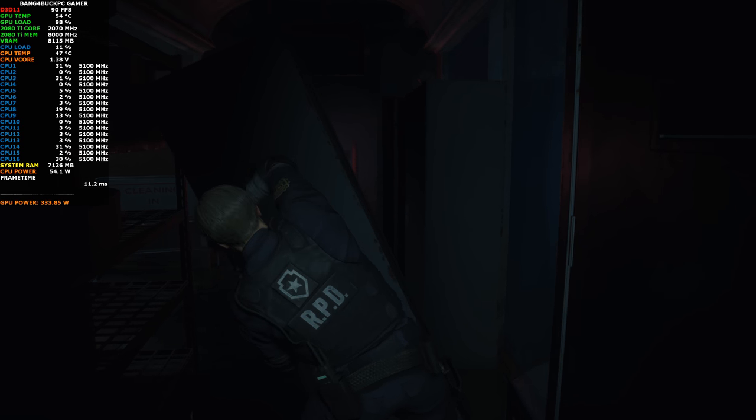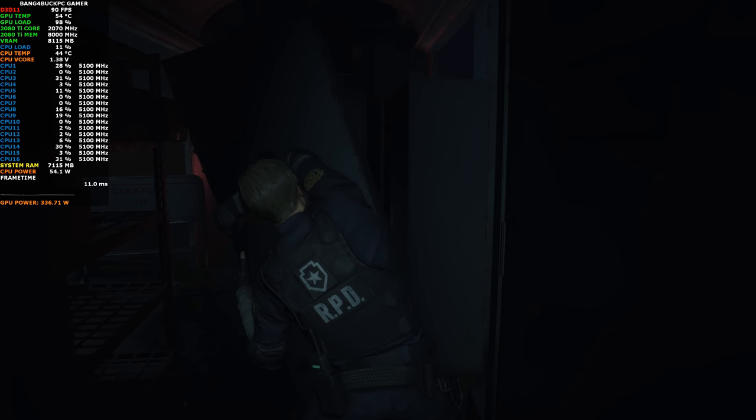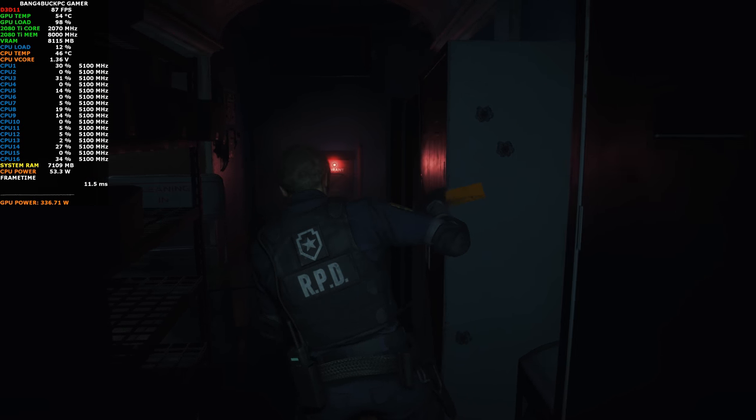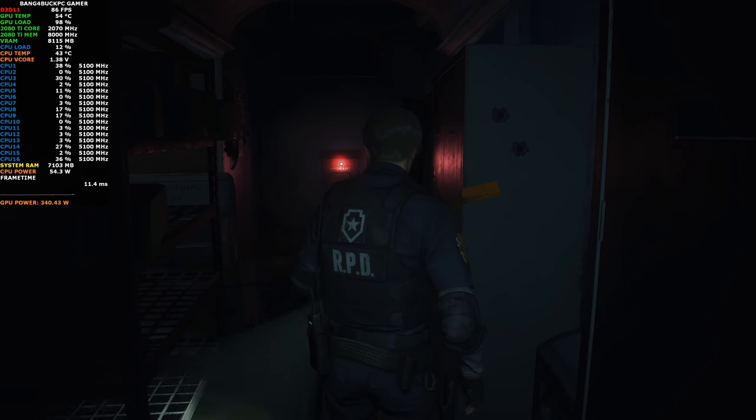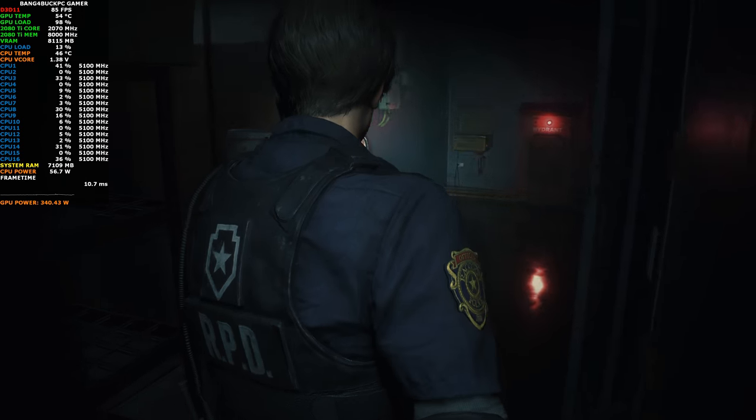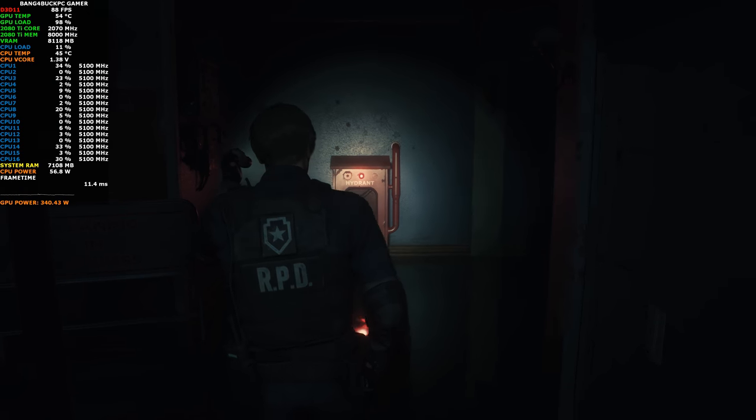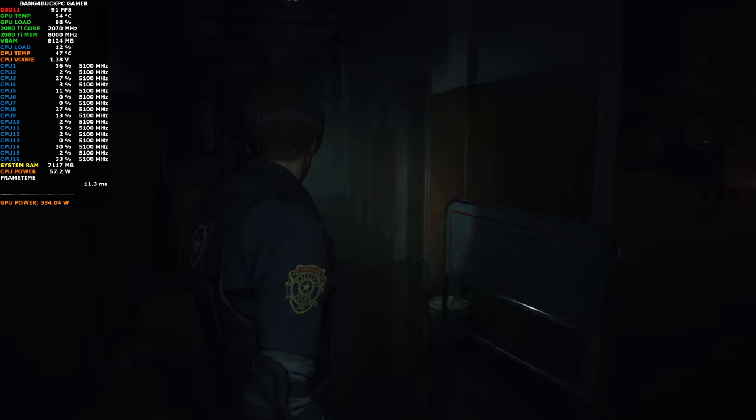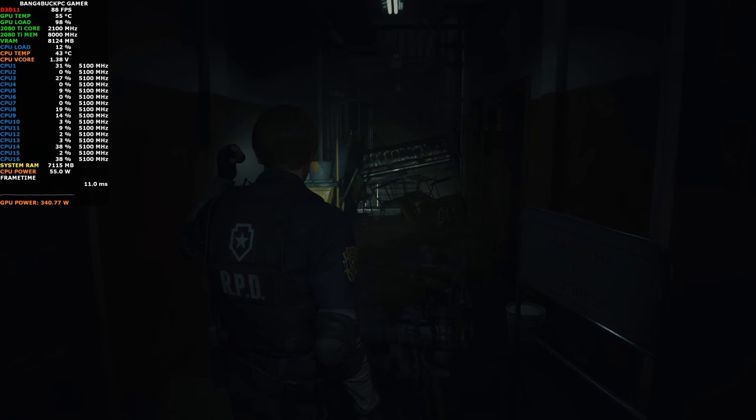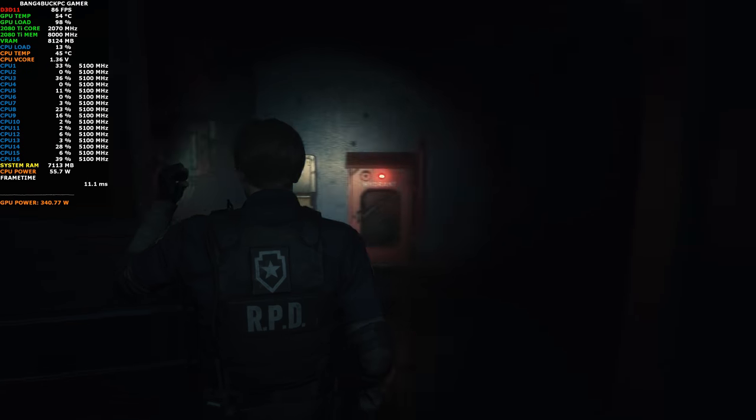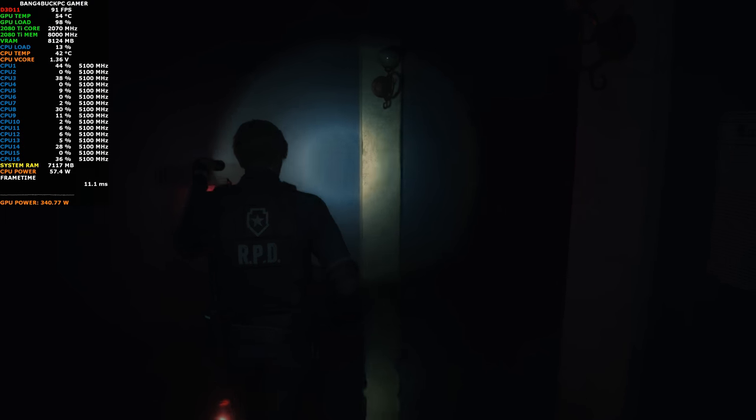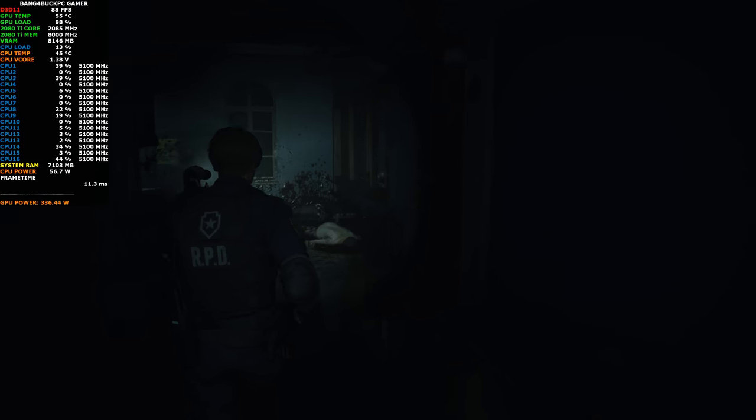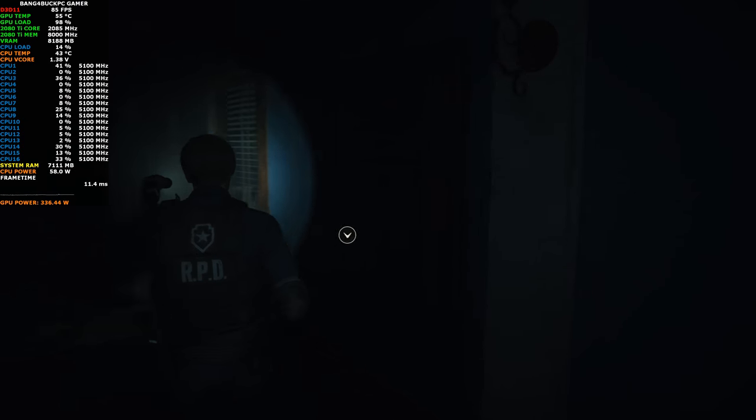I'm happy to report the controls are way better than Resident Evil 5 was for PC—that was clunky. Resident Evil 7, I believe it was seven, the last one I played was good. Controls weren't bad, I really enjoyed that game.